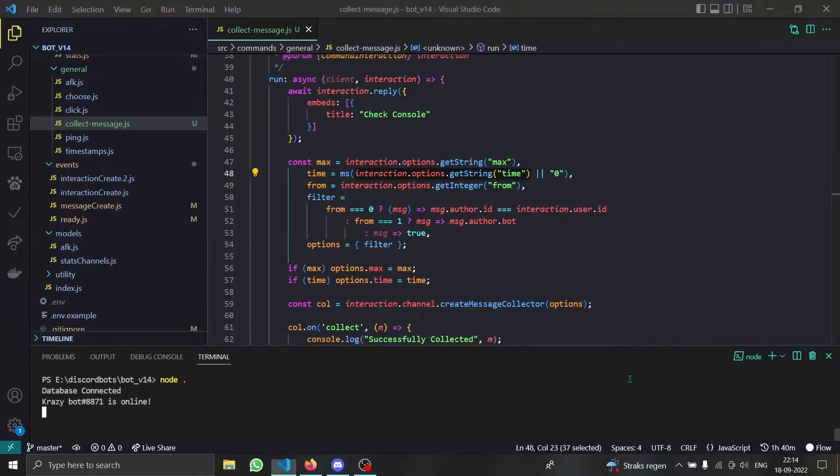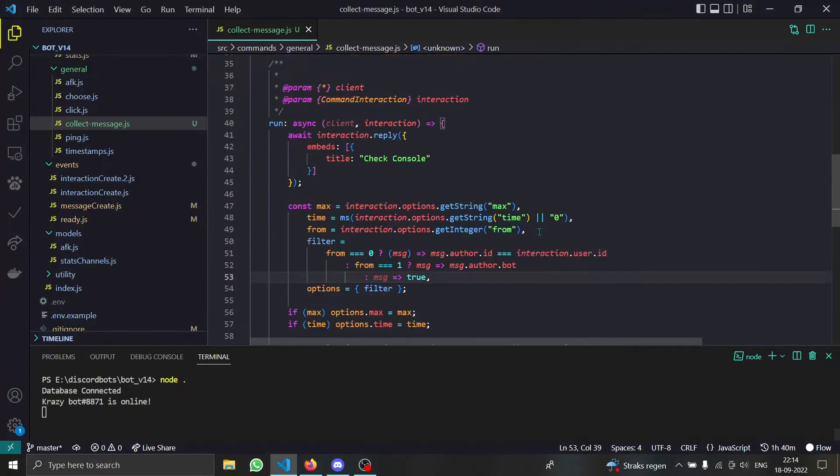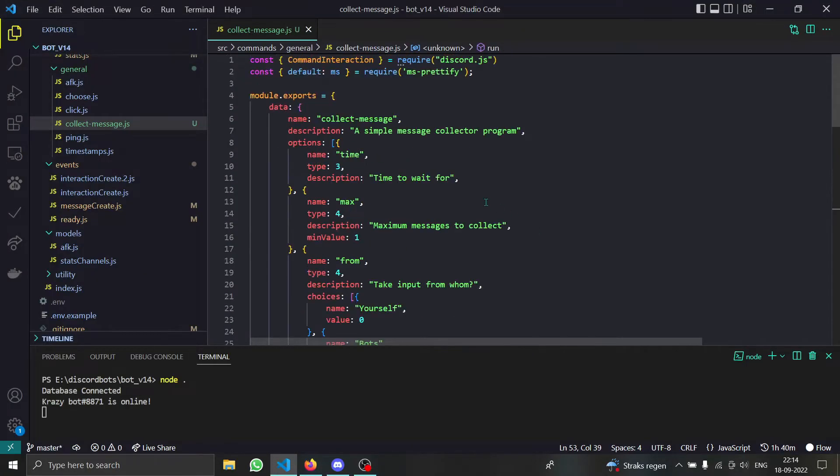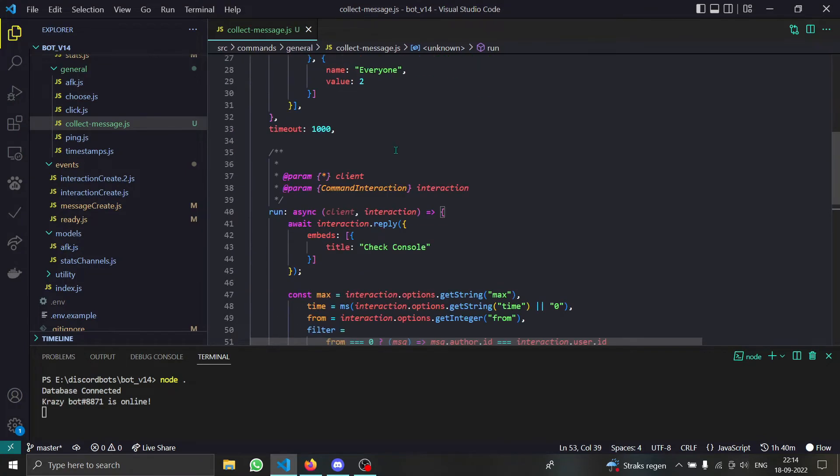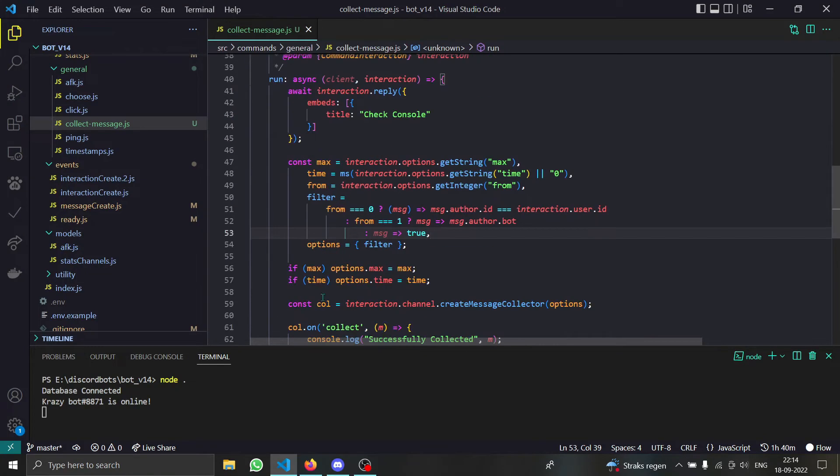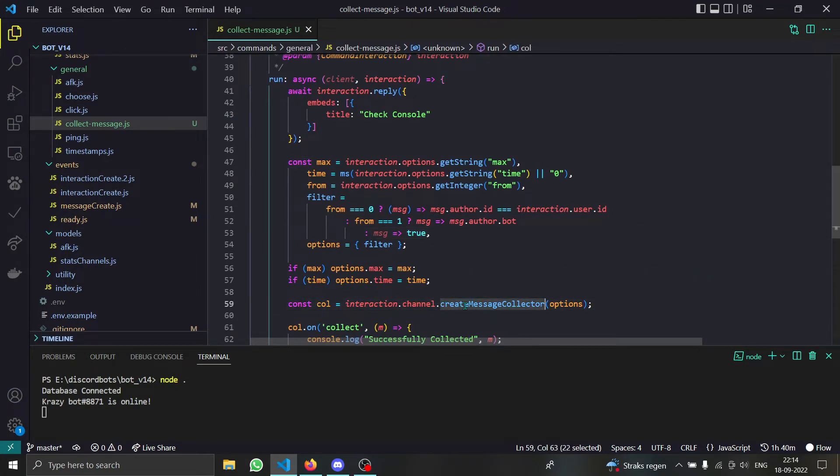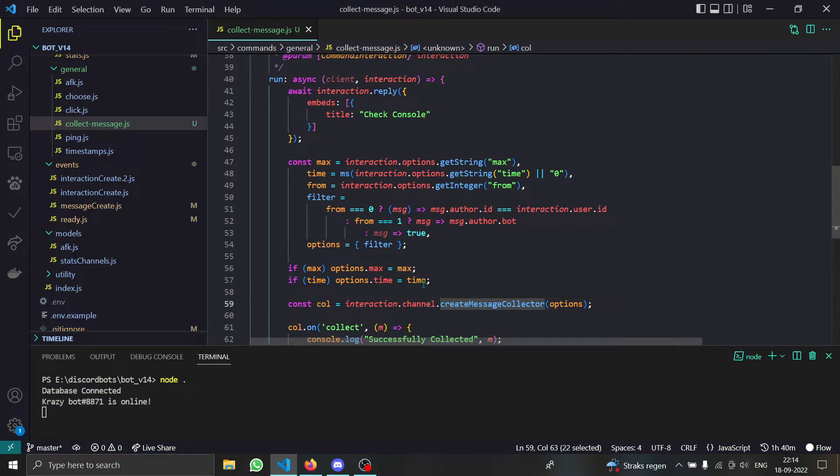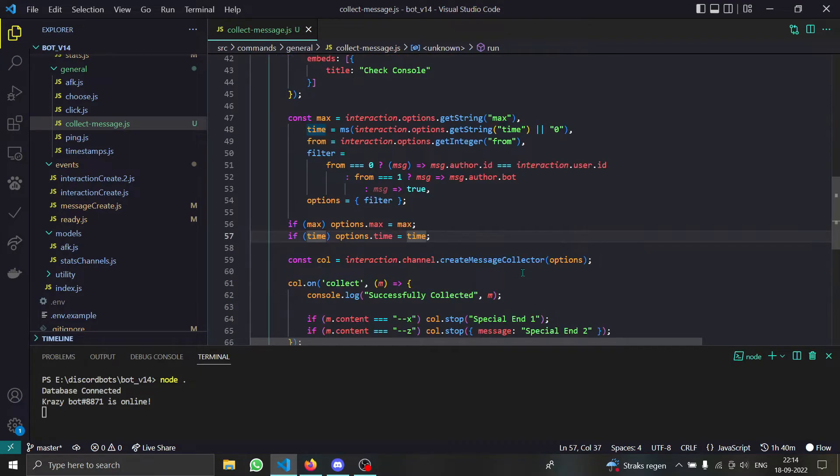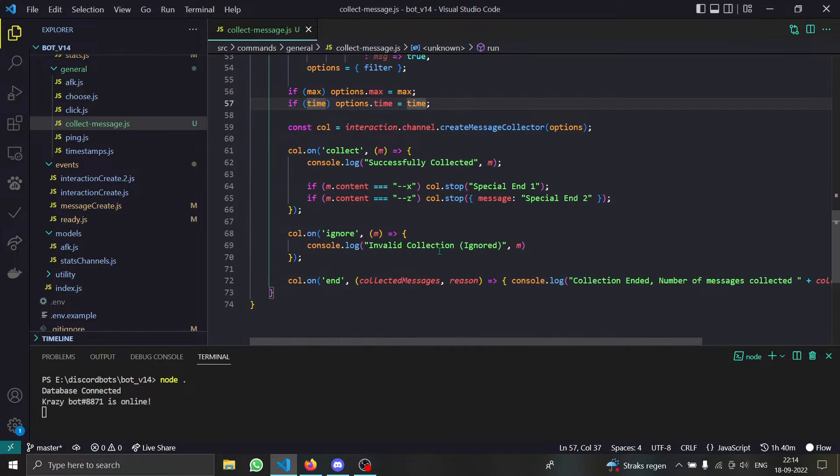Hello everybody, it's me Shishu back with another video for collecting messages. It's going to be pretty simple. We're just going to need the channel where we want to collect the messages, and in that we have to run the function called create message component collector. We have to give it some options and that's how we collect messages.